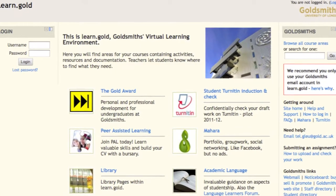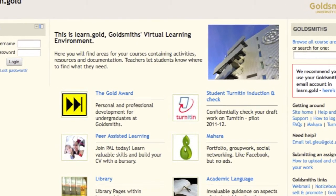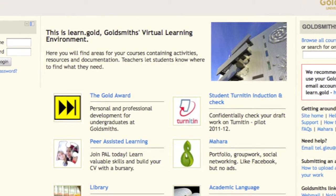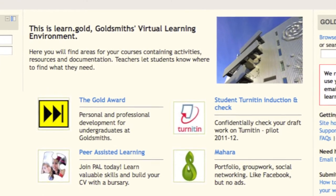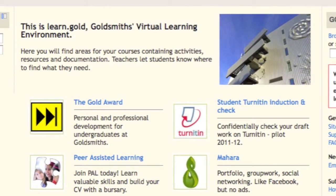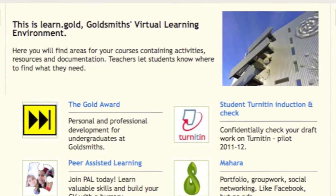Learn Gold is web-based support for your learning, and it can help you get the most out of the face-to-face time that you spend at Goldsmiths. It's put together by your tutors for your specific courses.